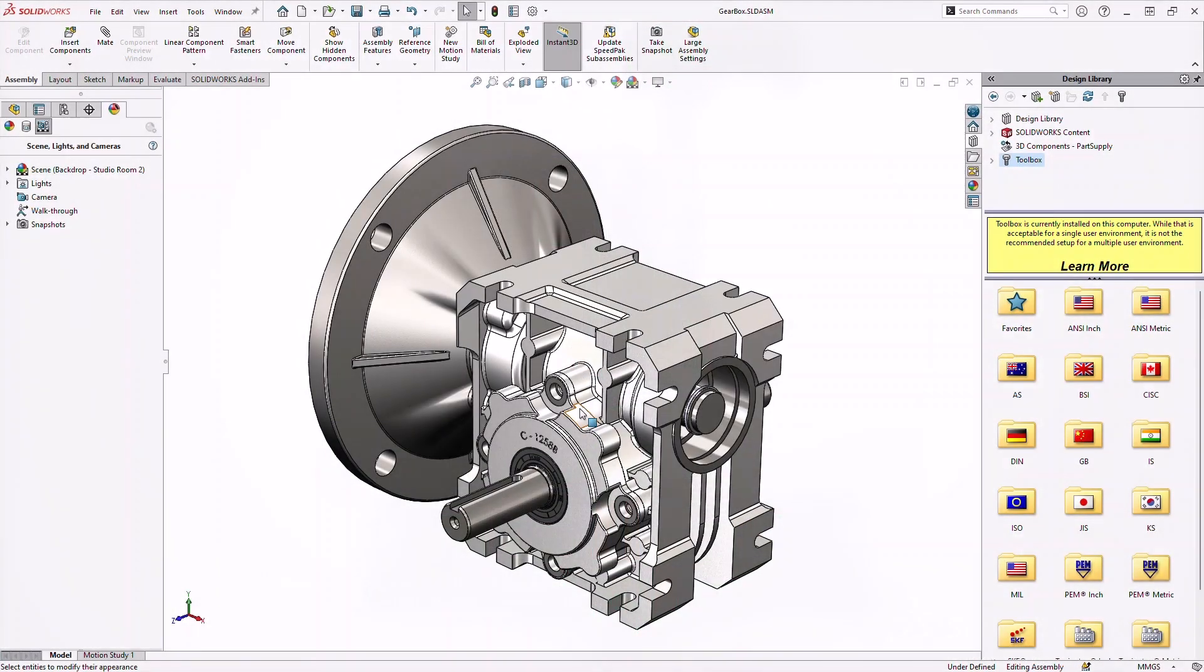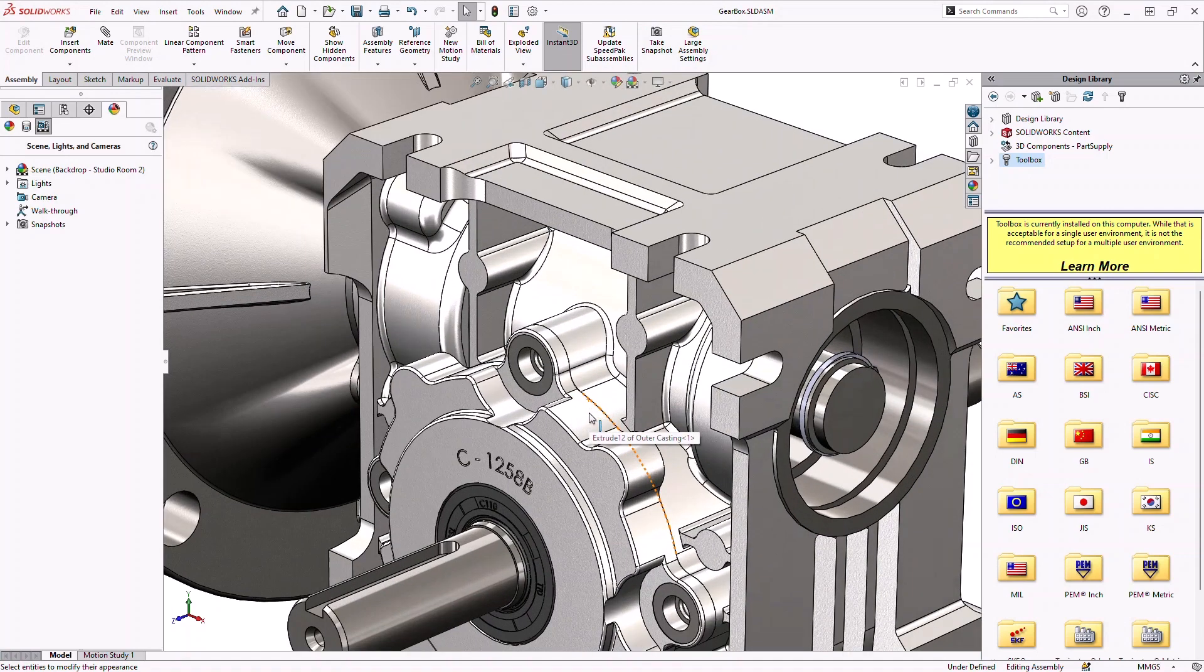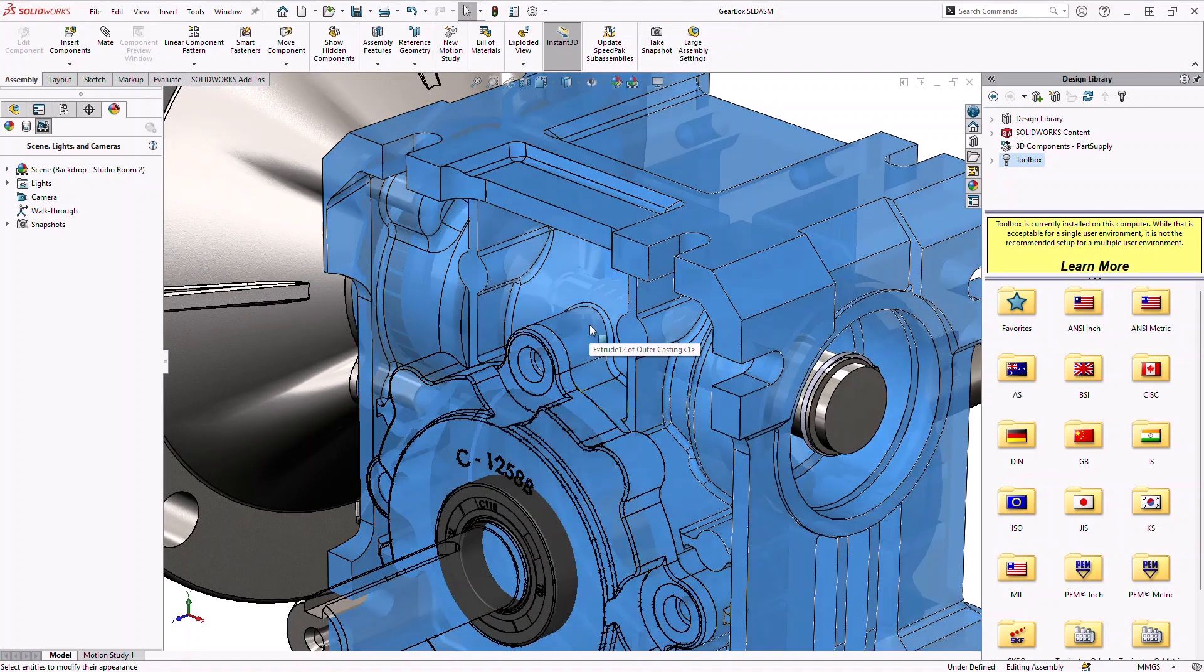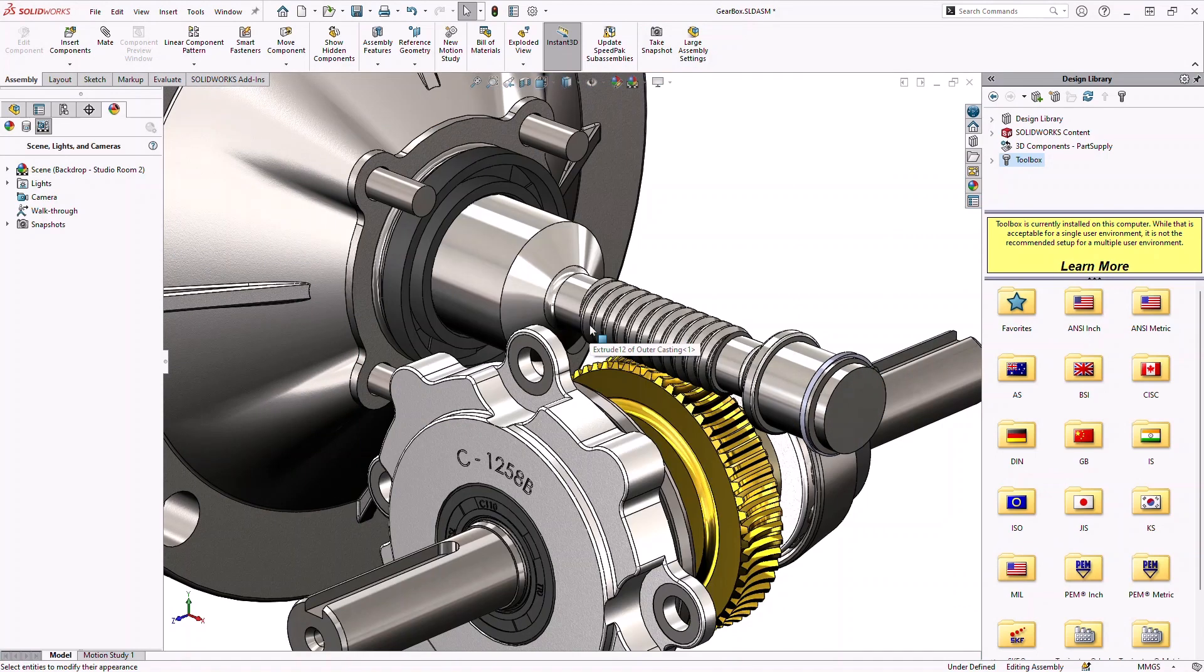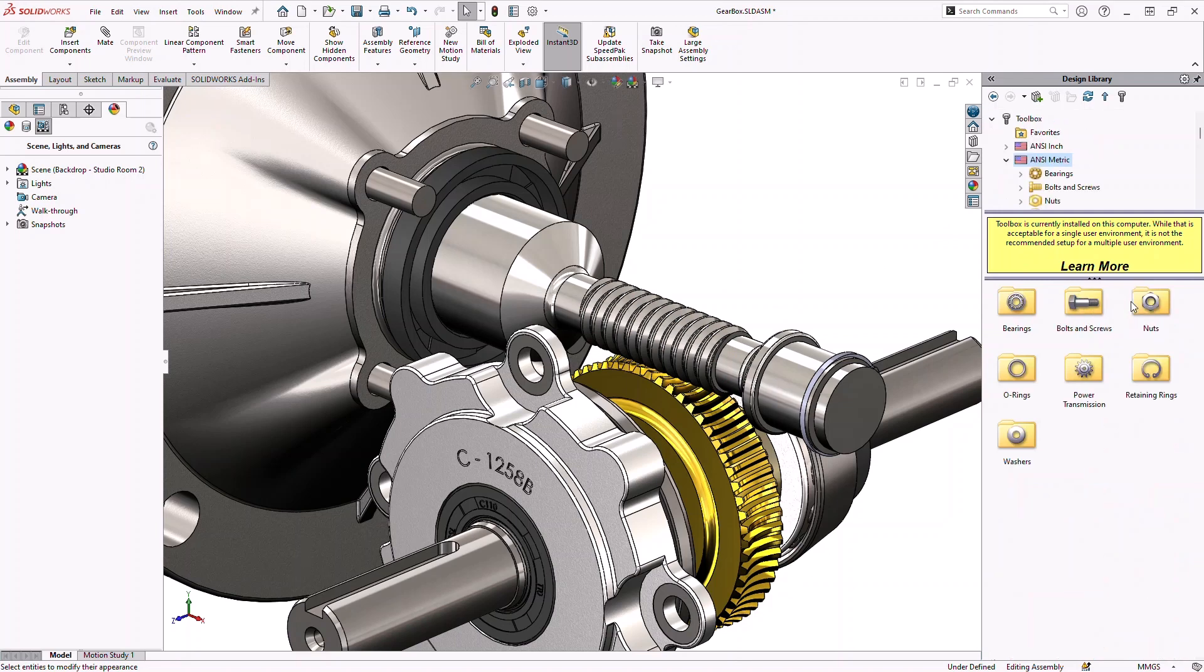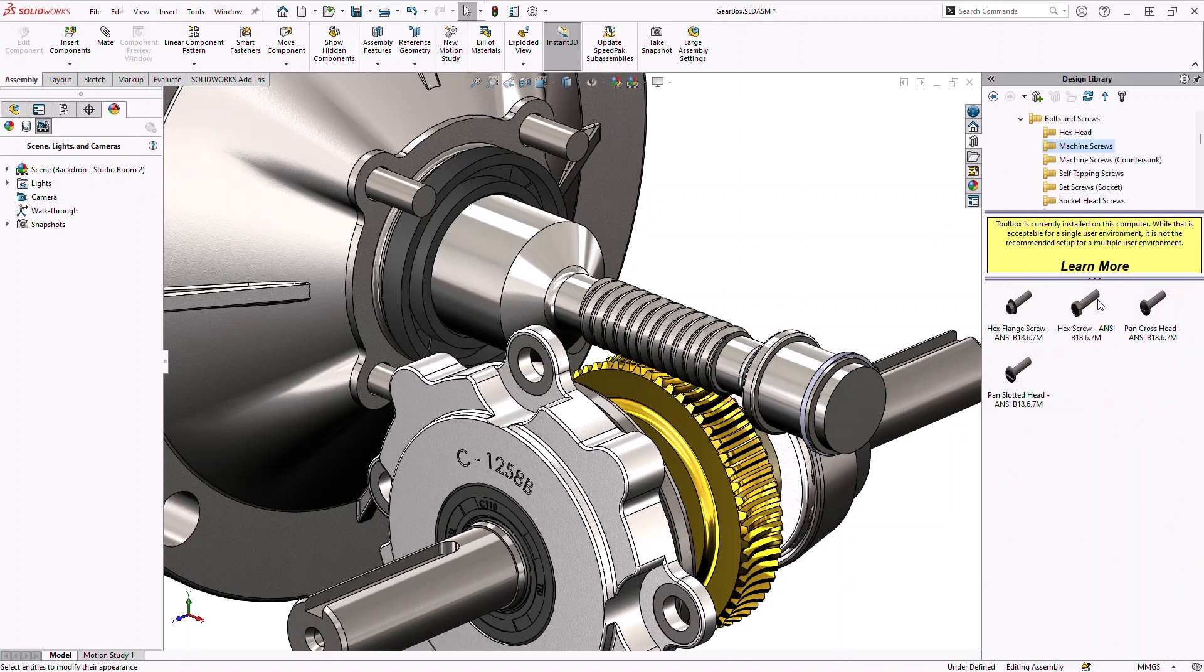SolidWorks Toolbox provides a library containing millions of standard parts from hardware items like screws, nuts, bolts, washers and pins to bearings, snap rings, gears and sprockets.